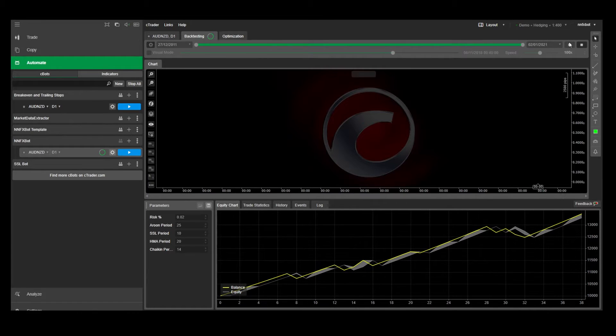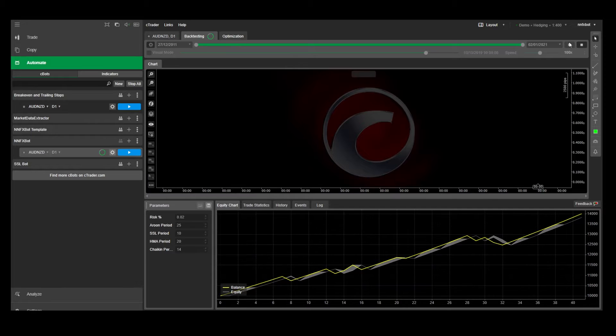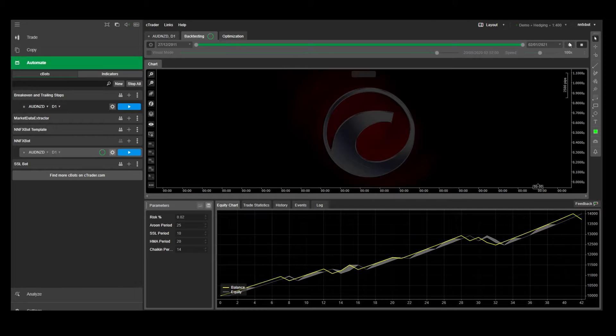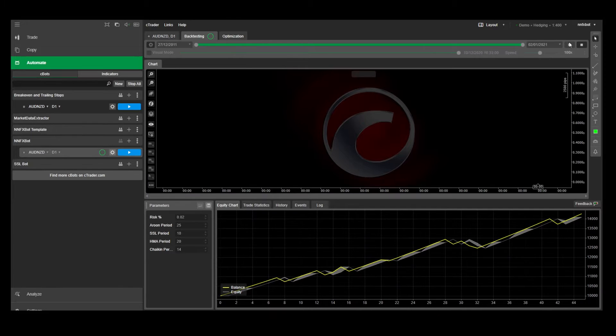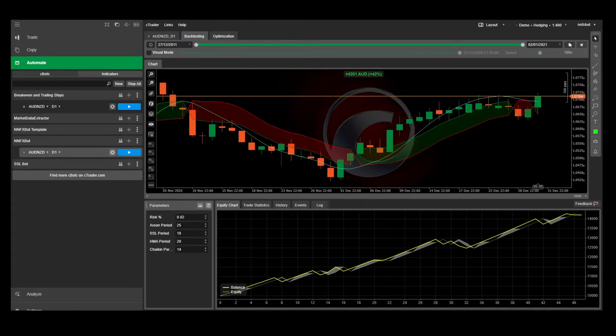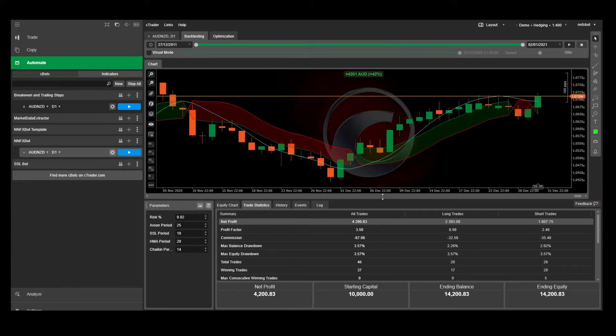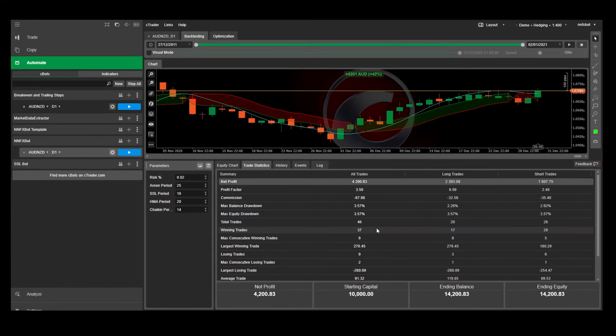This is the NNFX bot that I showed you guys in episode 12, and it already performs pretty well on the default parameters without any optimization. It achieved an 80% hit rate over the last 10 years, and it's only got 9 losing trades.